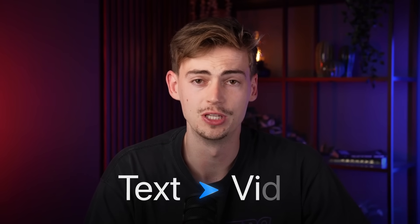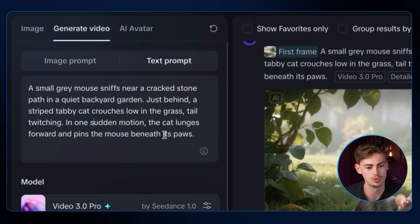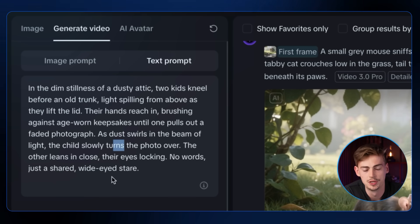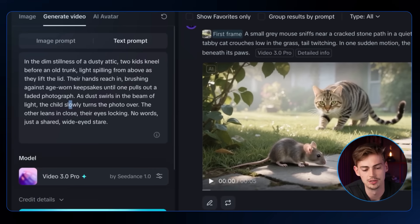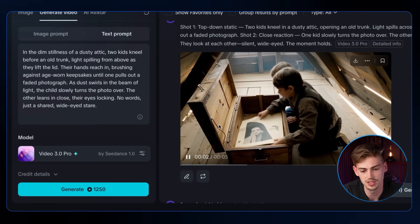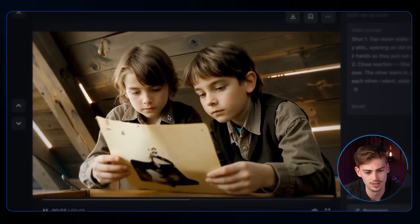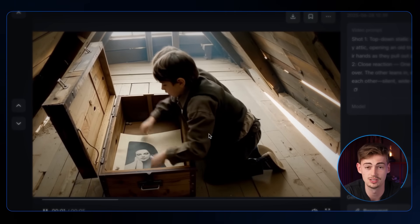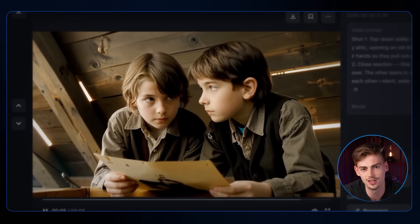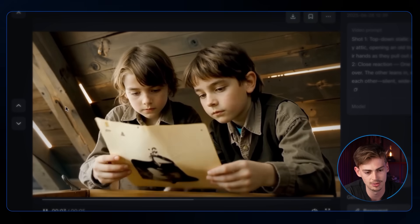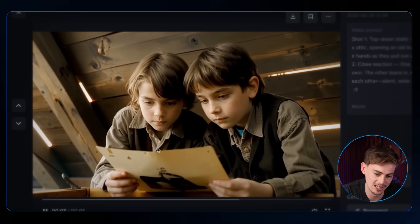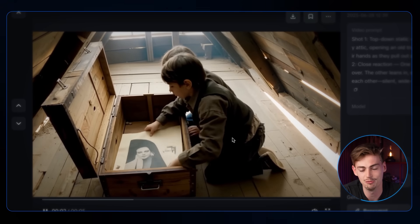Now let's test the text-to-video feature. With a prompt of two kids in an attic opening a box and finding something inside, the 5-second result shows them opening the box, taking something out, and looking at each other. The movements are the most impressive part — the box dynamics, the wiggle, and how they hold the paper. For an AI-generated video with no reference image at all, this is quite good.